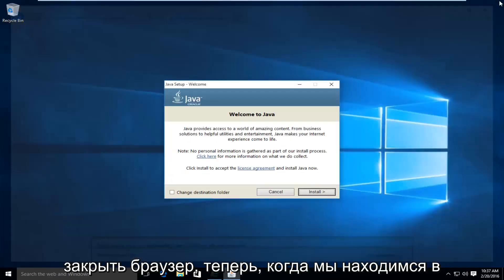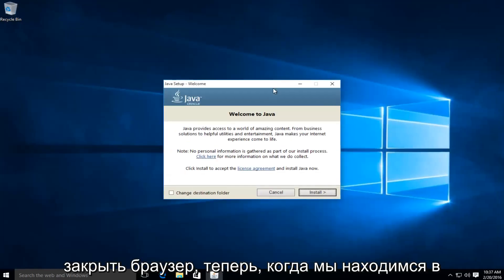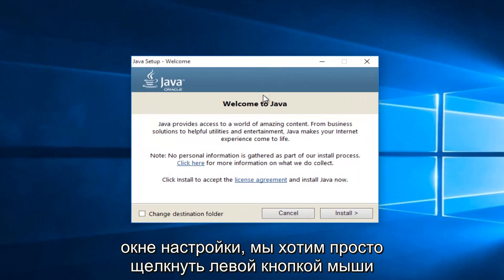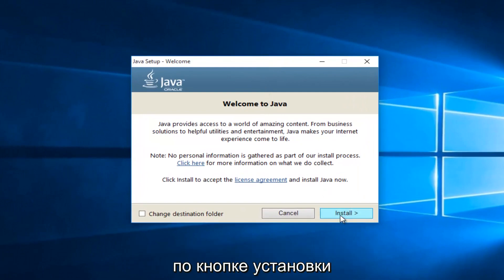At this point, we can close out of the browser. Now that we're in the setup window, we want to just left click on the install button.